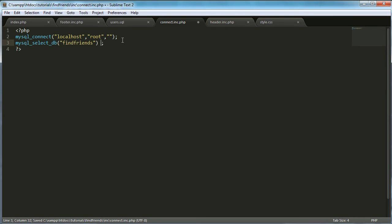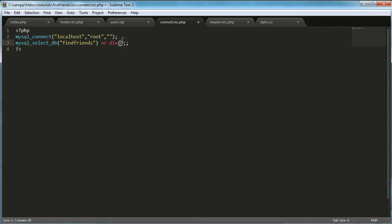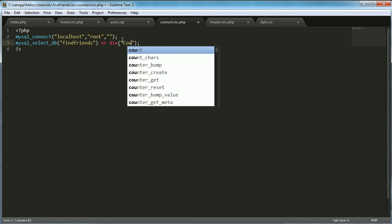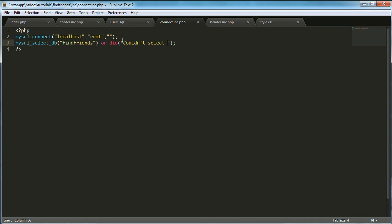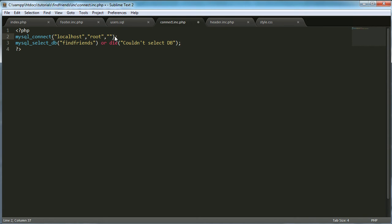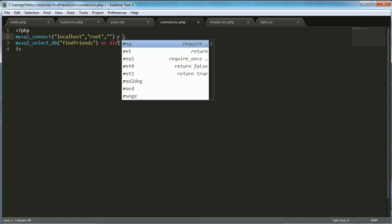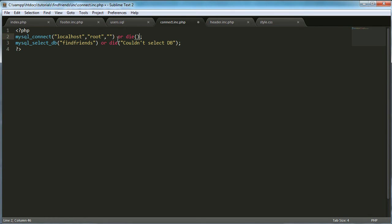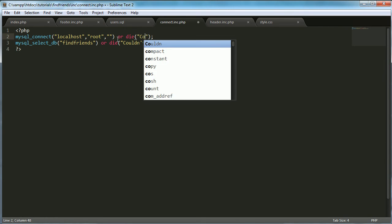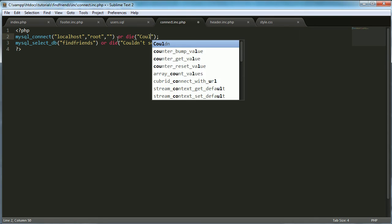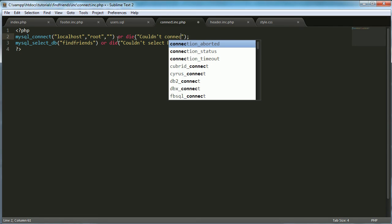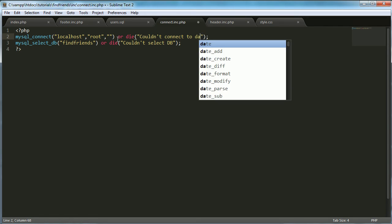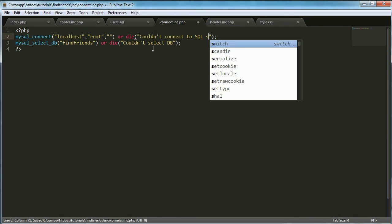Then we want to say or die couldn't select DB if that doesn't work. And then we'll say or die couldn't connect to SQL server.